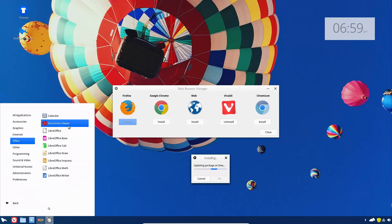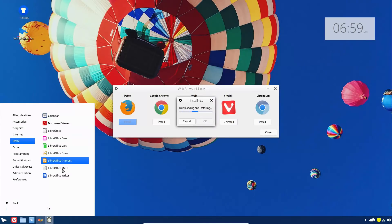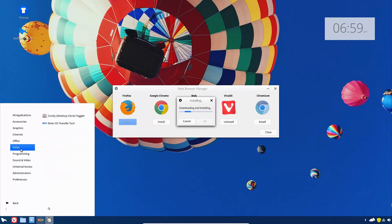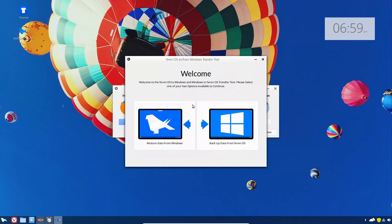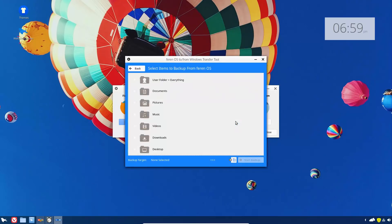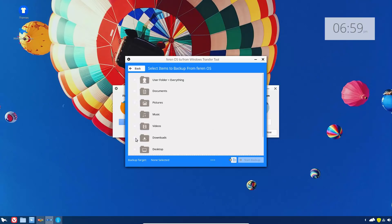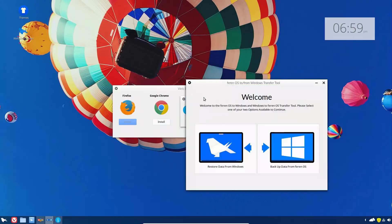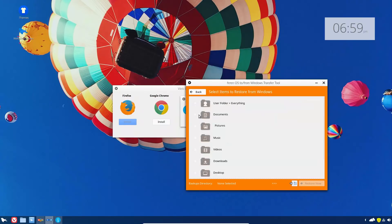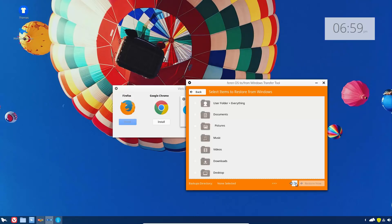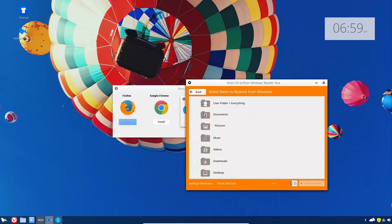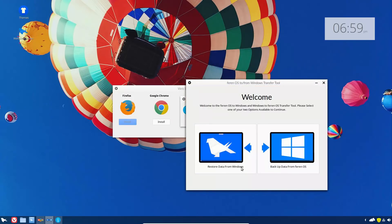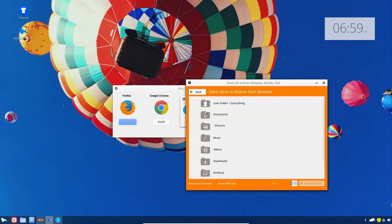As far as office, we do have the LibreOffice suite. This is LibreOffice 6. They do have a transfer tool. The transfer tool allows you to transfer files. I don't know exactly how this works. We have an option here, but I'm trying to select something but it says none selected.